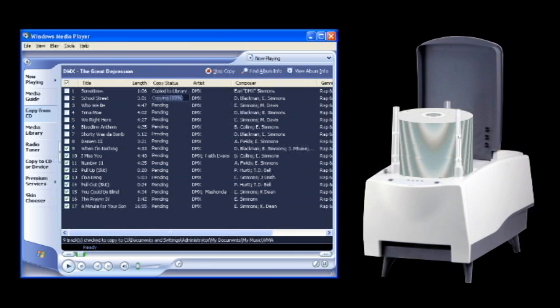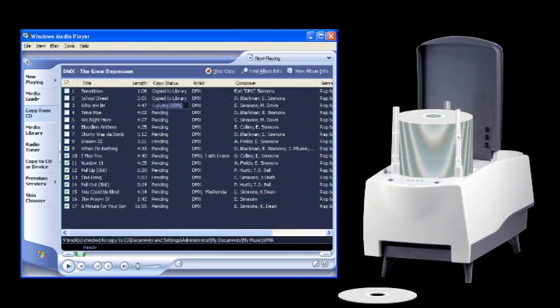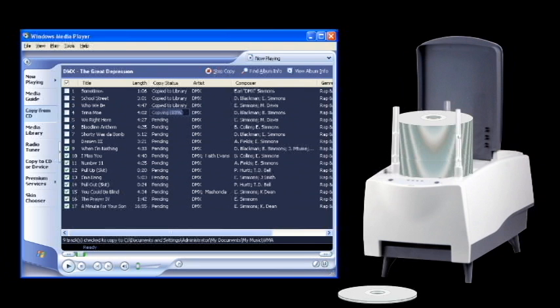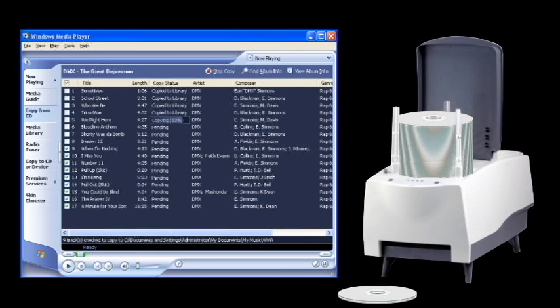Windows Media Player will then continuously rip your music CDs one by one. And thanks to the open-top loader, more discs can be added at any time.